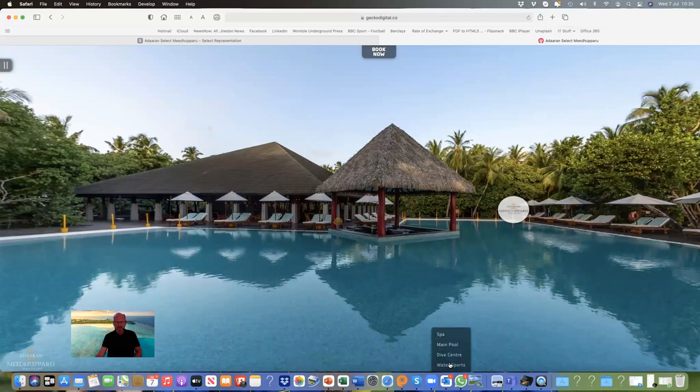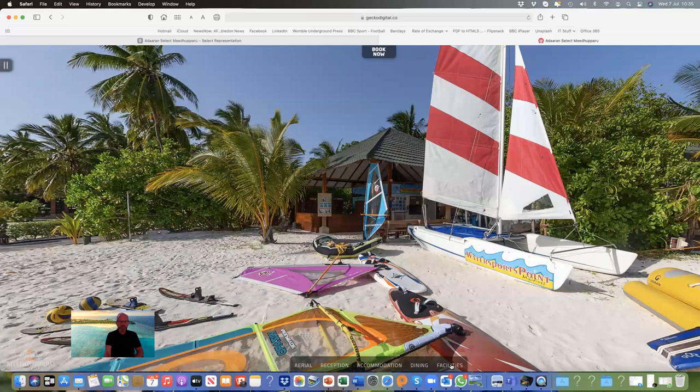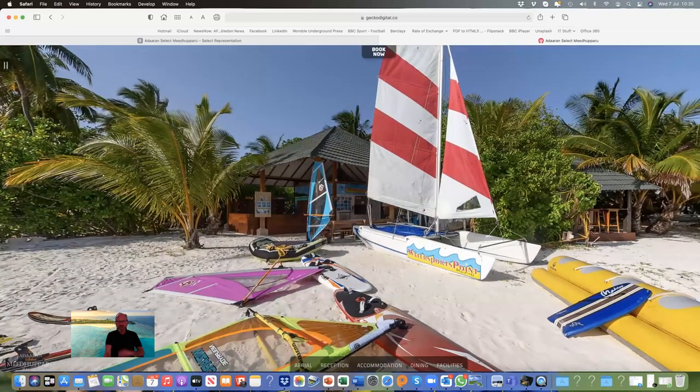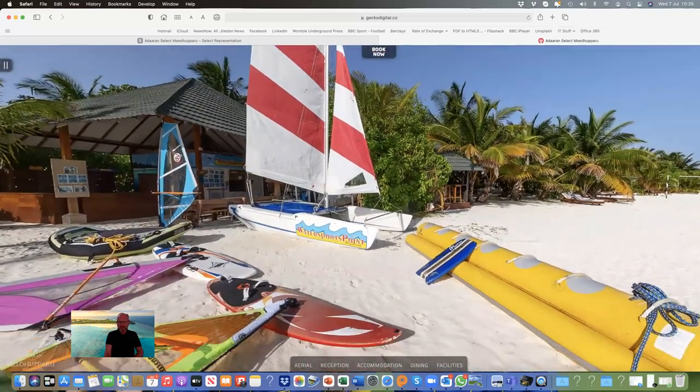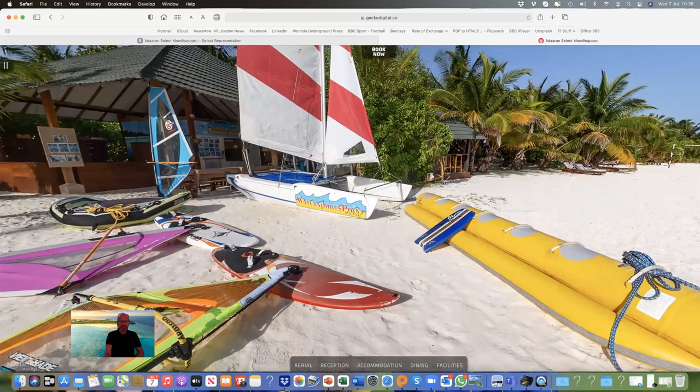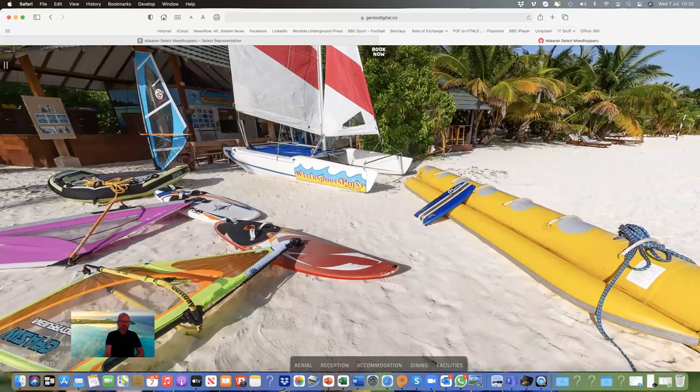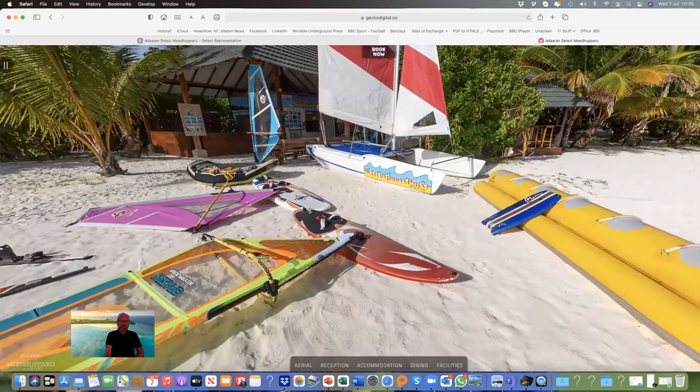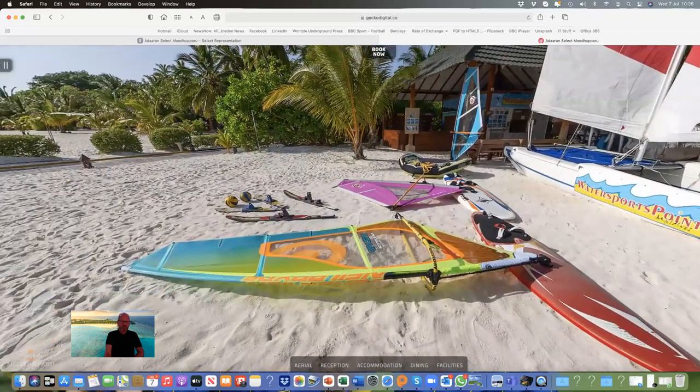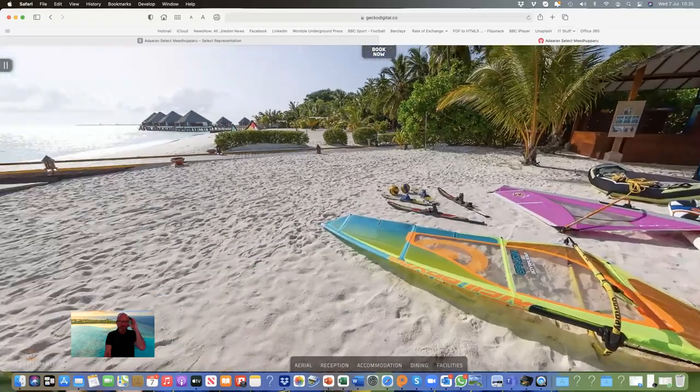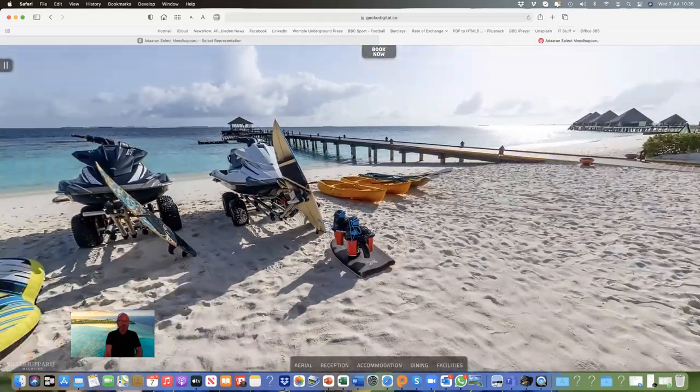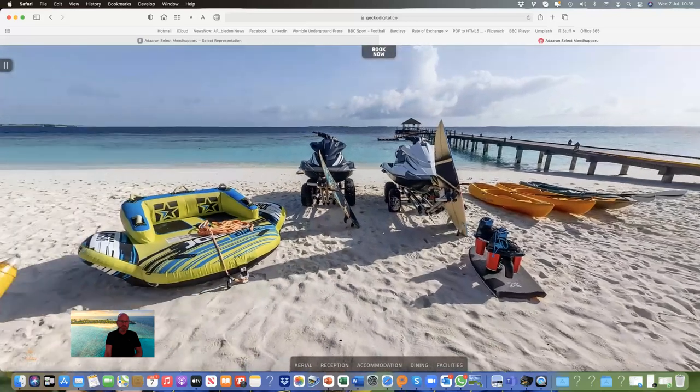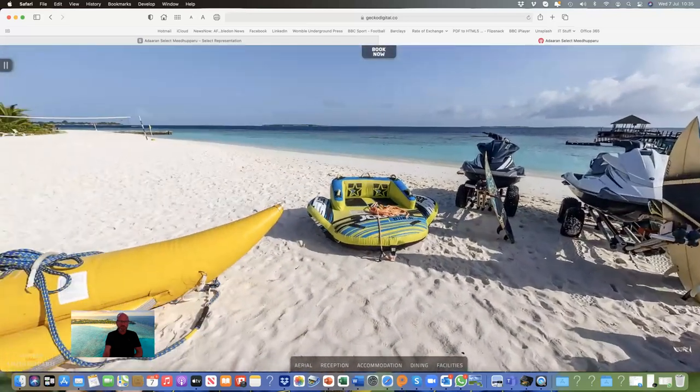We have water sports. Included with the all-inclusive, there are non-motorized water sports. The hobbycat you need to have a license to use. Things that involve motorized activities will be a charge. But things like paddle boards and windsurfers are all included. Water skiing, of course, is an extra charge. This is where you go and collect your fins and snorkels when you first arrive at the resort.